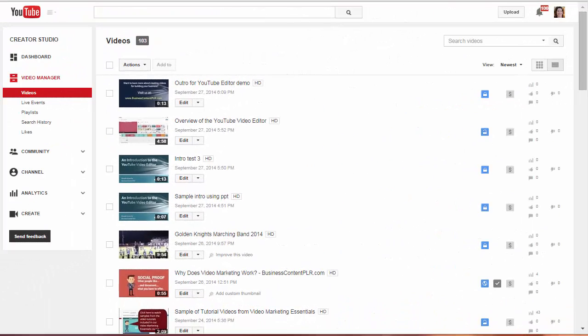Hi, it's Sharon Sheldon here from Business Content PLR. In this video I'm going to show you how to take your intro and outro video clips and insert them into your main video using YouTube's video editor.